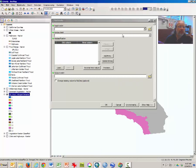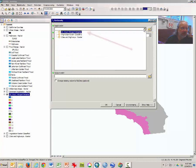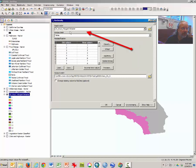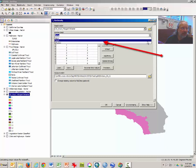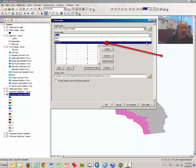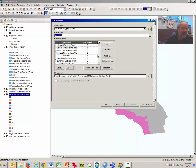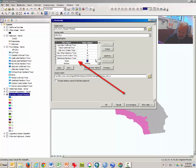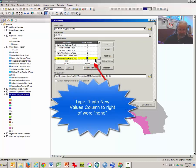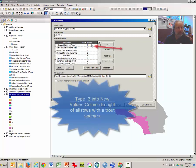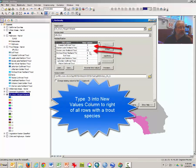The reclassify tool dialog window will open. Our input raster will be the California trout underscore polygon to raster layer. The reclass field that we're going to reclass could be values, or it could be species — either one is fine. But we must know that the last value where it says 'none' needs to be reclassified into the value of one. Just type one in there.